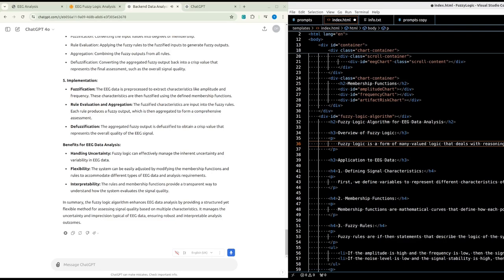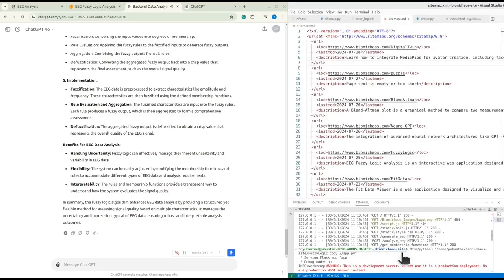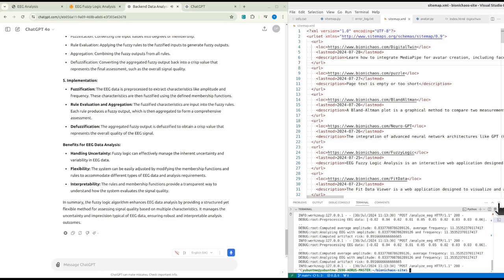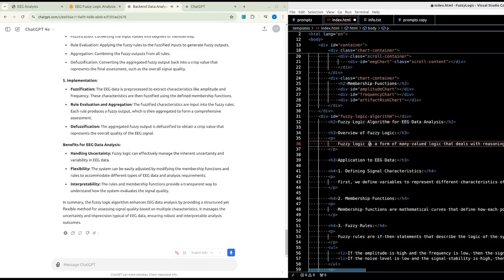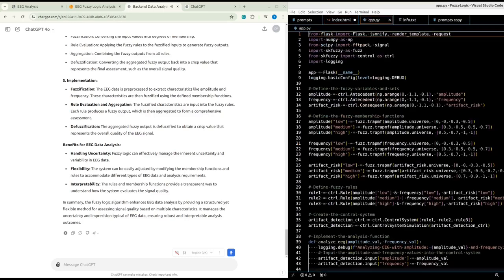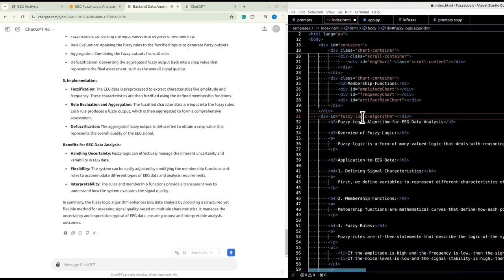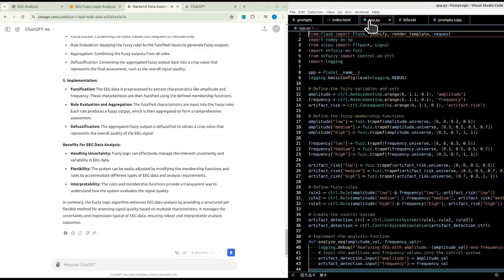For EEG data, the rules might be: if the amplitude is high and the frequency is low, then the signal quality is poor; if the noise level is low and the signal stability is high, then the signal quality is good. Each rule combines different characteristics and their degrees to infer the overall quality of the signal.